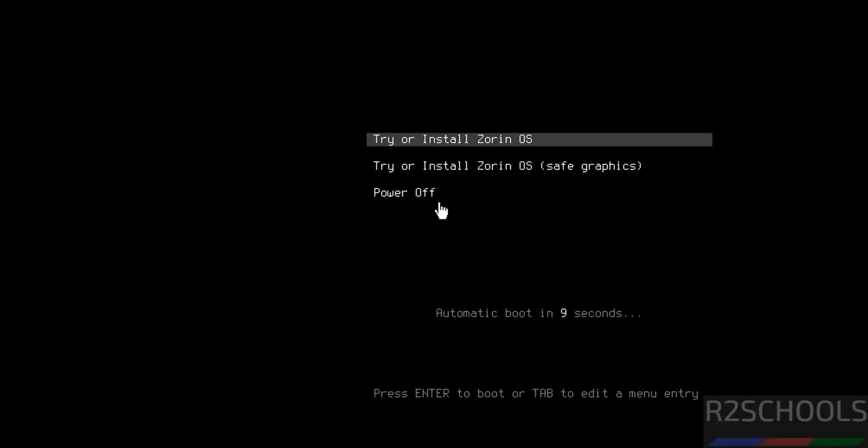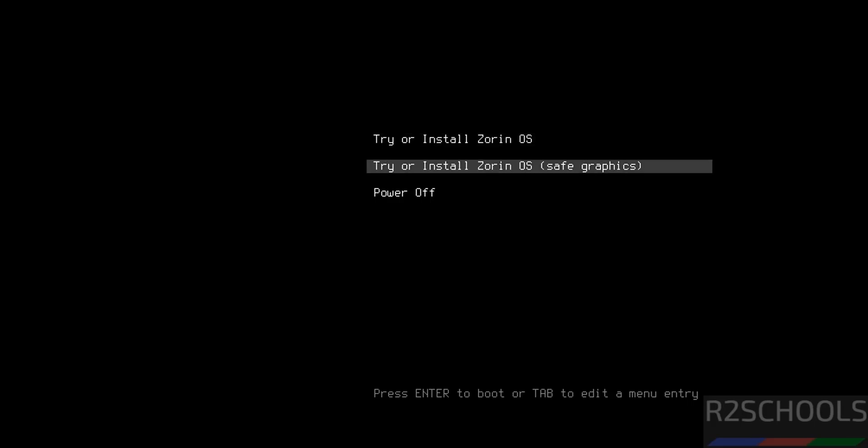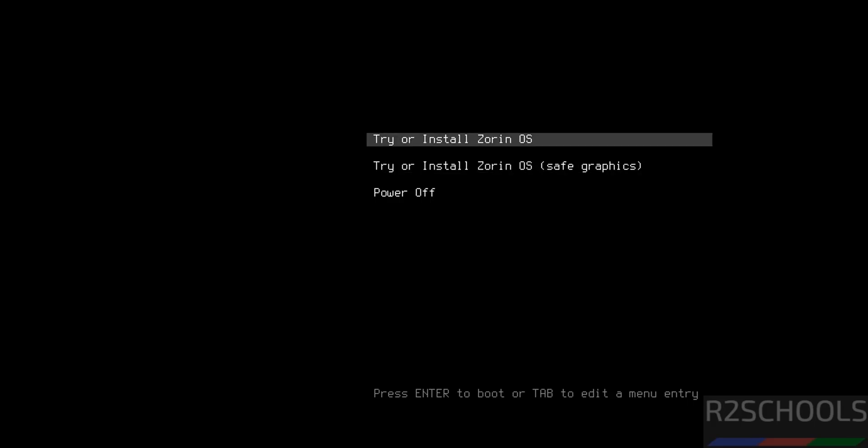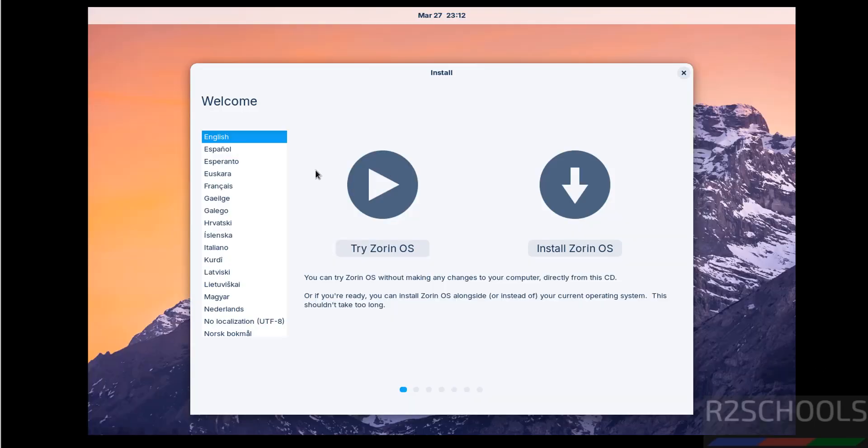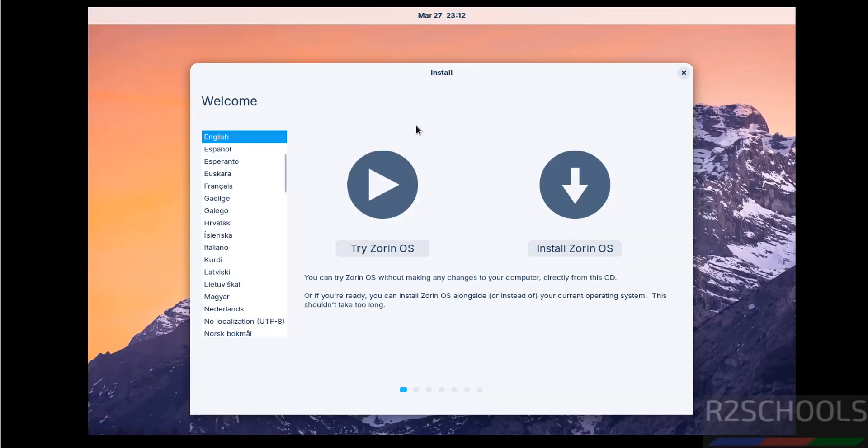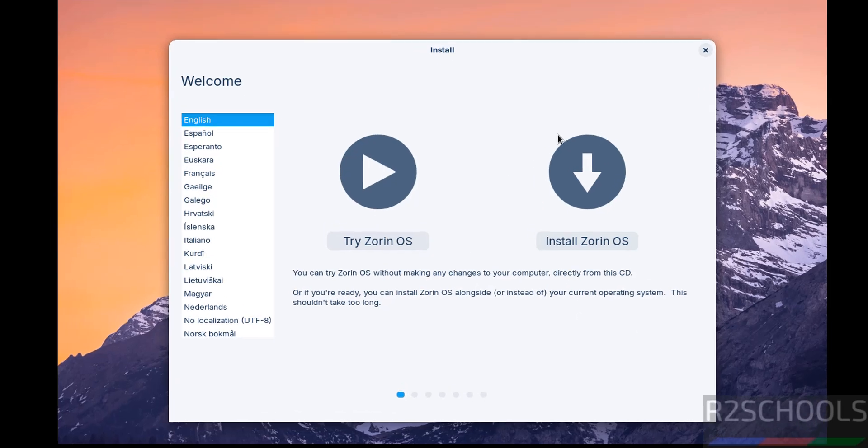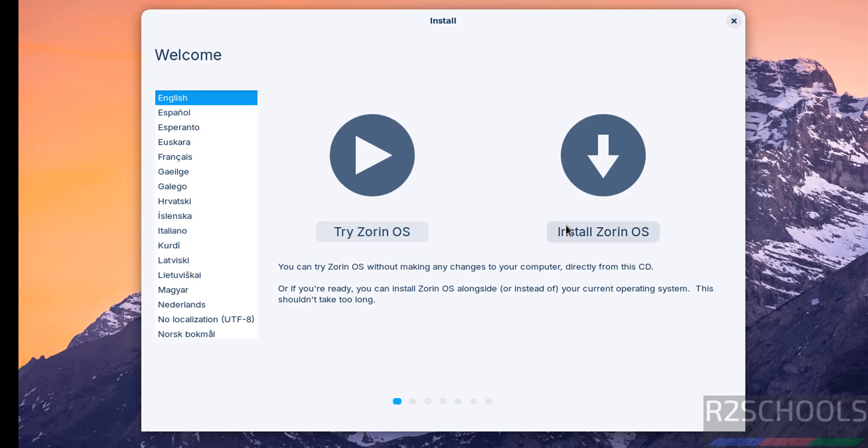Use up and down arrows and select the first one that is try or install Zorin OS and hit enter. If cursor is grabbed, just press alt control from your keyboard to release the cursor. Select the language and select the type of installation, then select the uses of the Zorin OS. If you want to use temporary purpose or testing purpose, click on try Zorin OS. But if you want to install permanently, click on install Zorin OS.